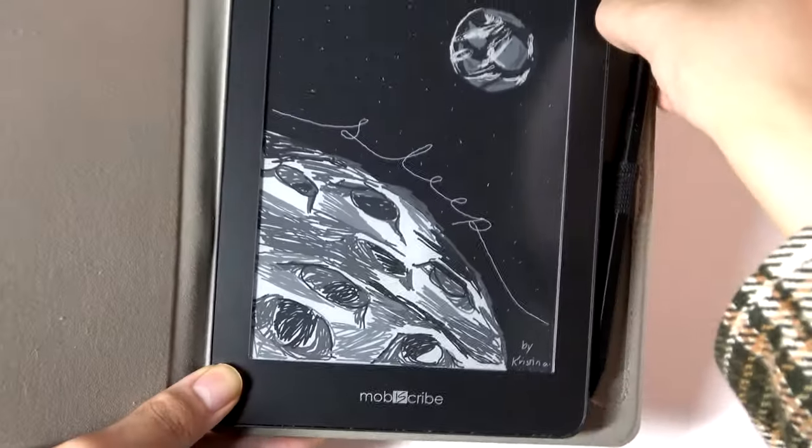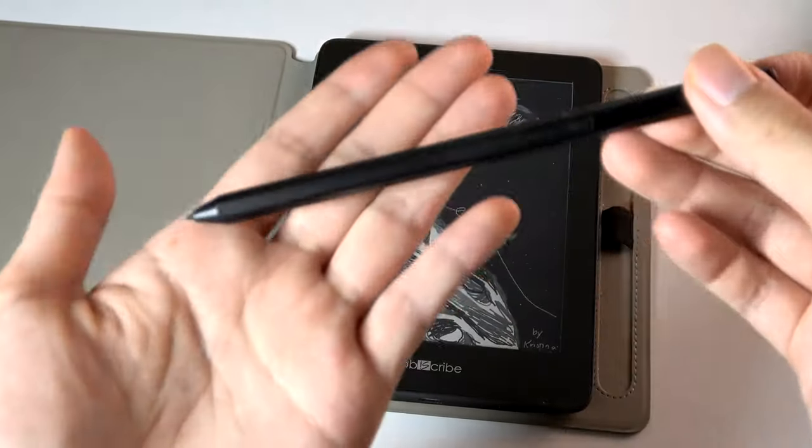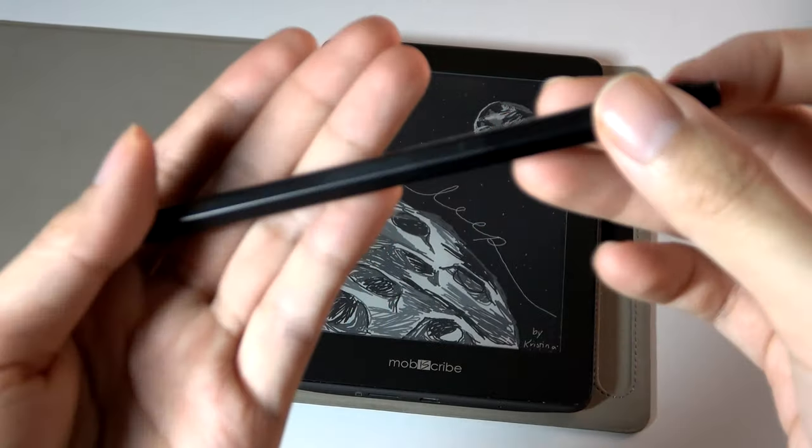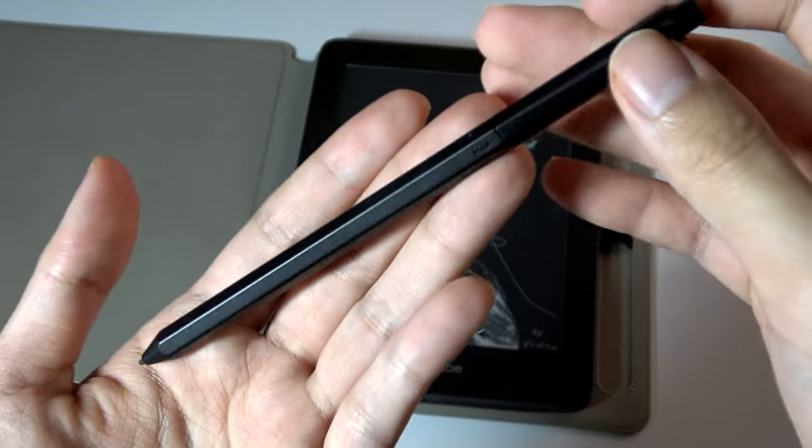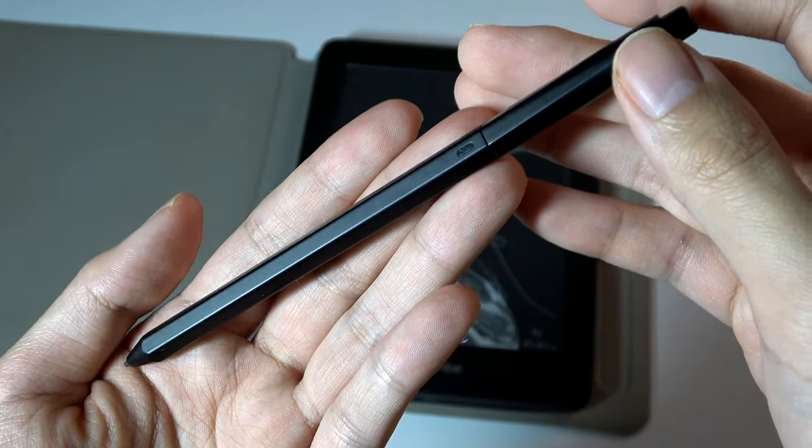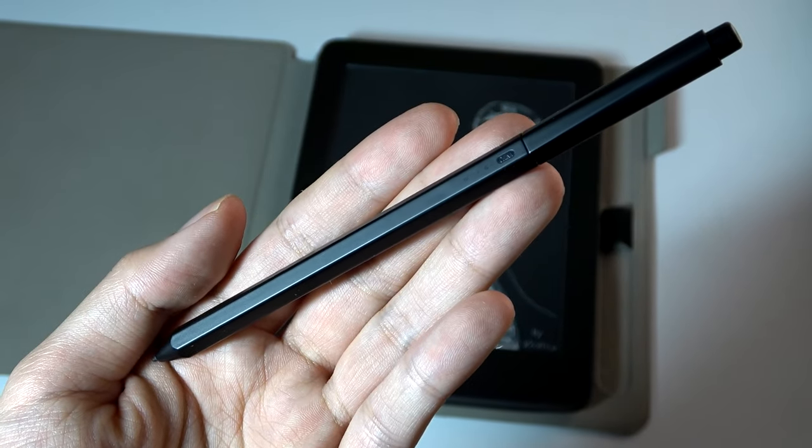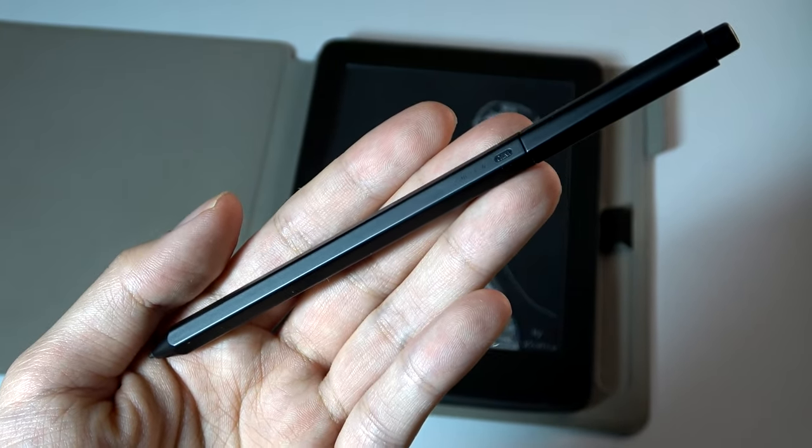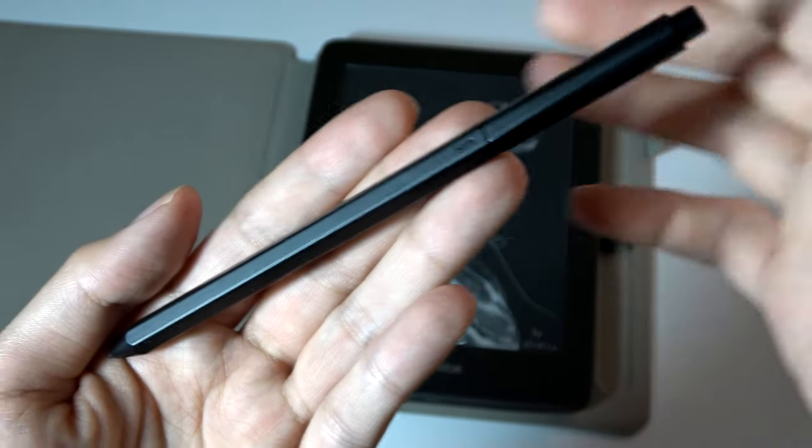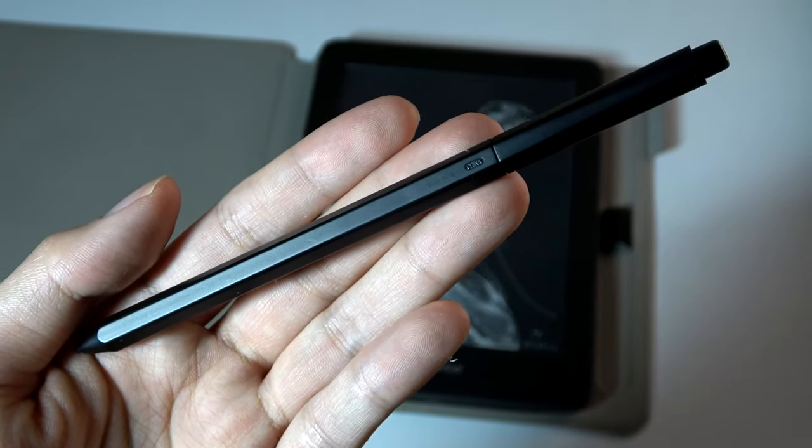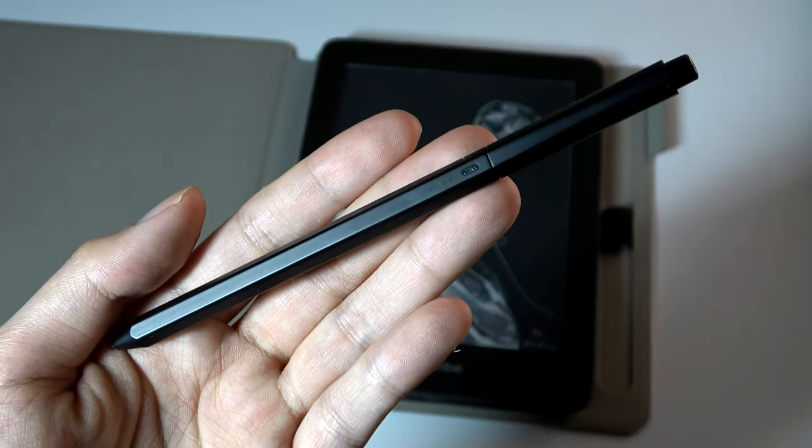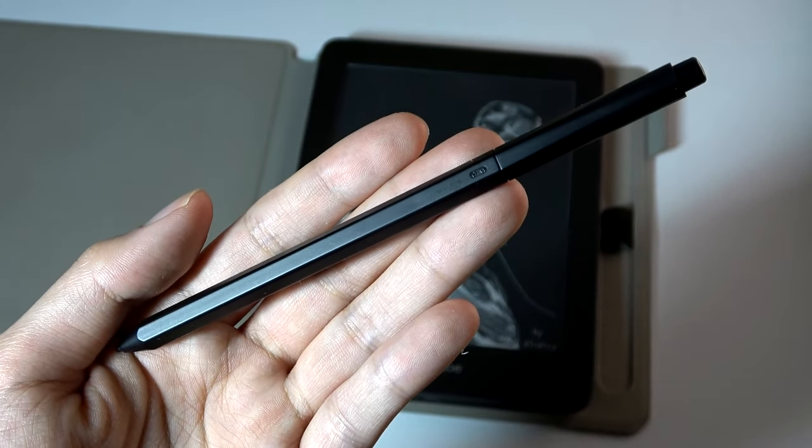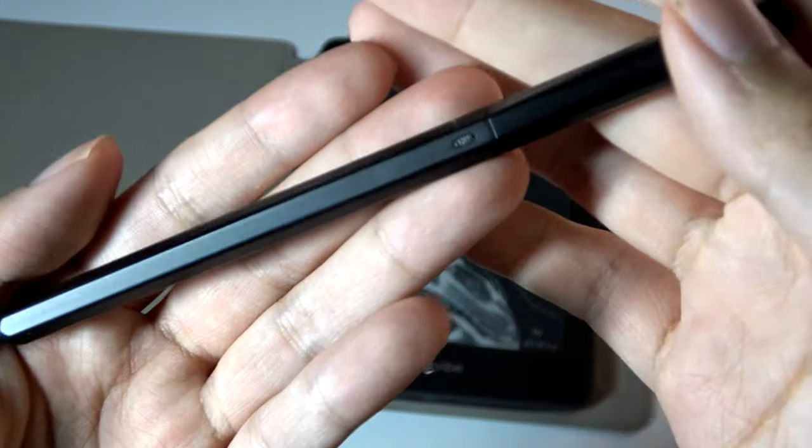On the side here, there's a slot for the included Wacom EMR stylus pin. So this is going to work also with the Remarkable, as well as the Kindle, and vice versa. You can pick up other Wacom EMR stylus pins, and it will work on this device as well. It's quite sensitive, doesn't require any battery to charge, similar to on a Samsung Galaxy Note device as well.